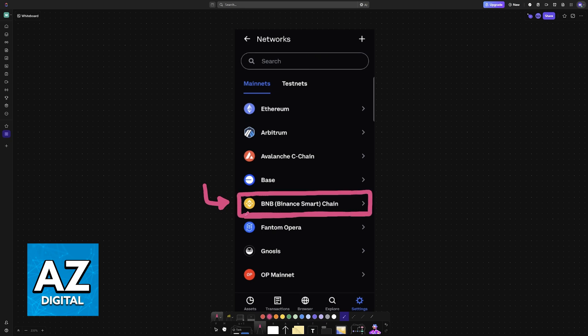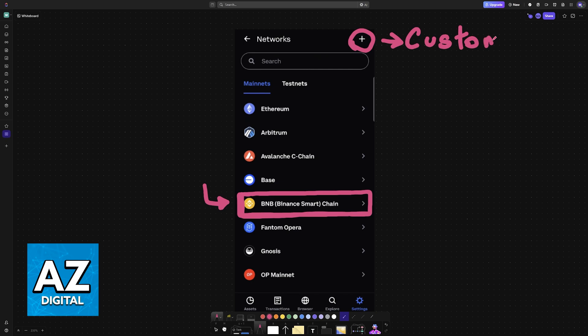If you don't see this, or you would like to customize the network that you are adding, then tap this option here, and this will give you access to Custom Networks.